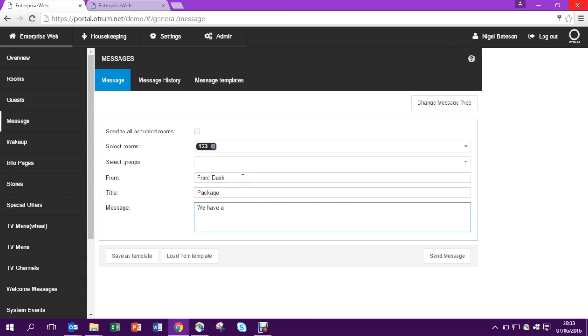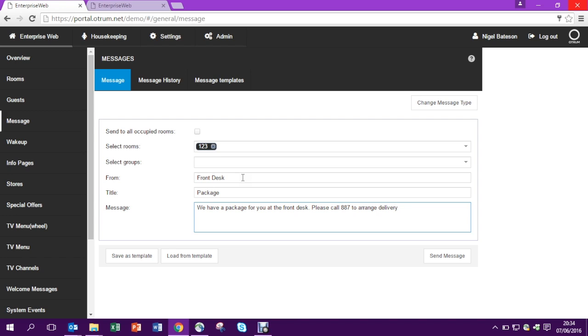When we hit send message, this guest will receive the pop-up on their screen telling them that they have a message. They can go in and read that message, and if at a later time in their stay they'd like to check what that message said, it will always be there for them to check up on later.